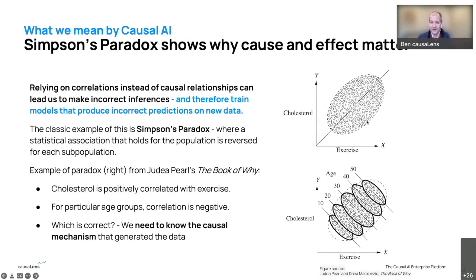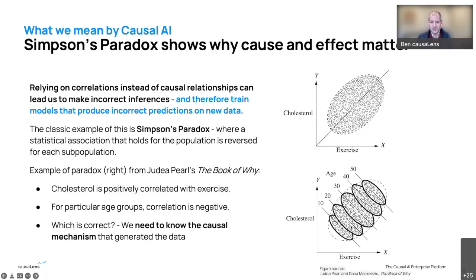Age plays a role. Younger people in the study have less cholesterol and did less of this type of exercise; older people have more cholesterol and also do more exercise. If we control for age — putting people into age buckets and plotting each group individually — we see the opposite relationship: a negative relationship between cholesterol and exercise. Age is the confounder here. If we weren't aware of the age confounder, we'd come to the wrong conclusion and start proposing less exercise to control cholesterol.